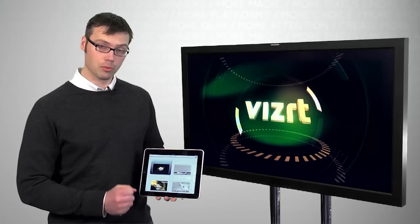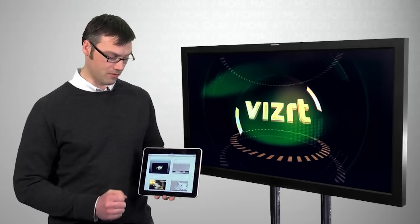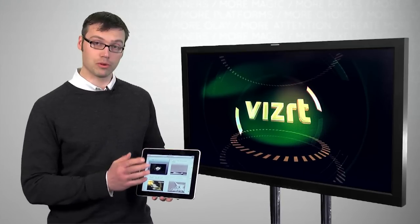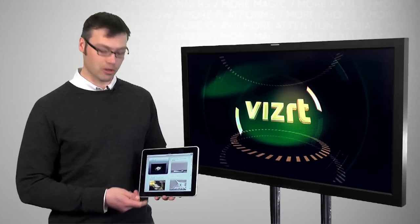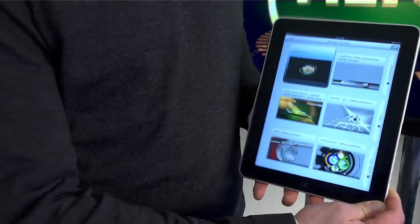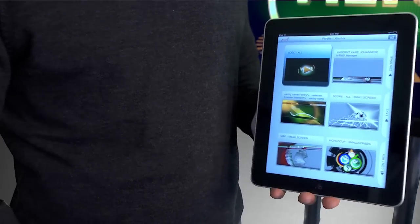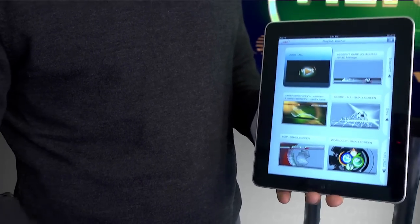In the landscape view we'll be showing four icons of the graphics in your rundown with slightly bigger thumbnails than in the portrait view where we're showing six.